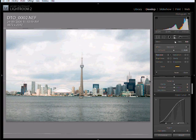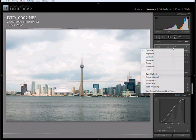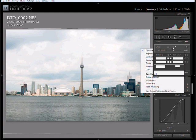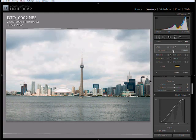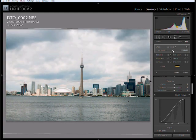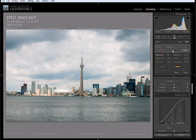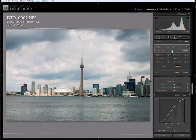I'll just make sure I click on exposure, and if I move my slide now to the left, I will darken the sky. You can see the foreground is pretty much unaffected. That's the power of the graded filter tool.